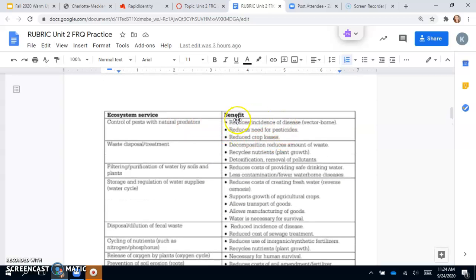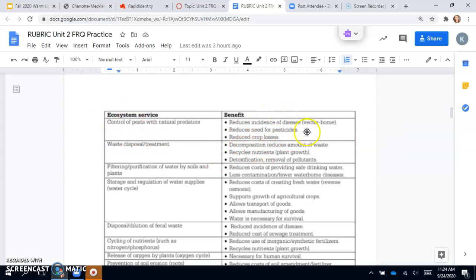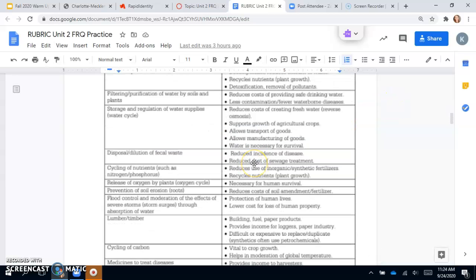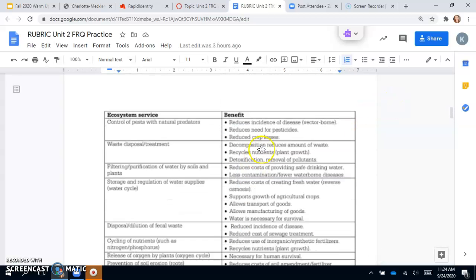You need to have the appropriate benefit as well for both points. If you identify it but don't get the benefit, you can still get one point. If you list a benefit but don't list it with the correct ecosystem service, you can also get a point.